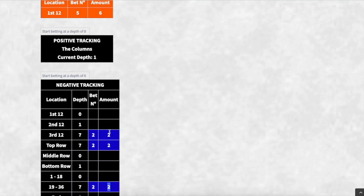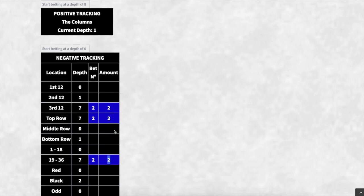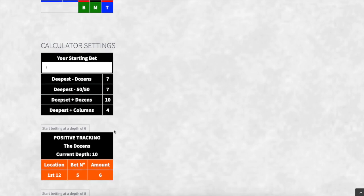For the dozens and columns, the progression typically goes: £1, £2, £3, £4, £6, £9, and so on. That's how this system works — that's the positive and negative on this particular system.